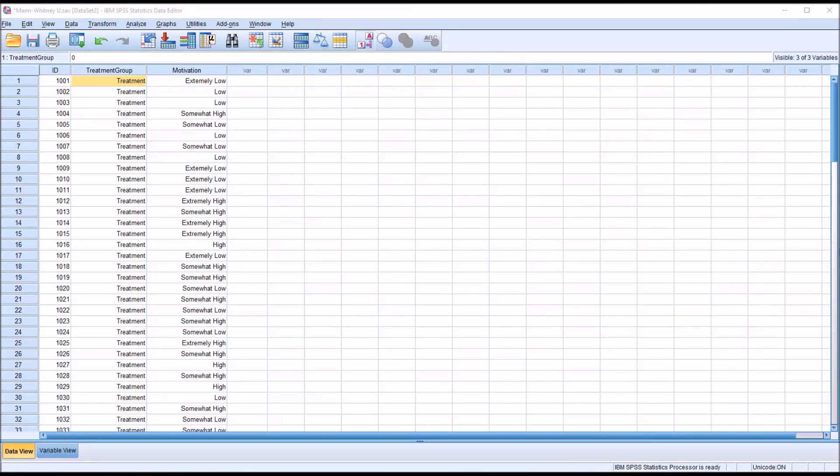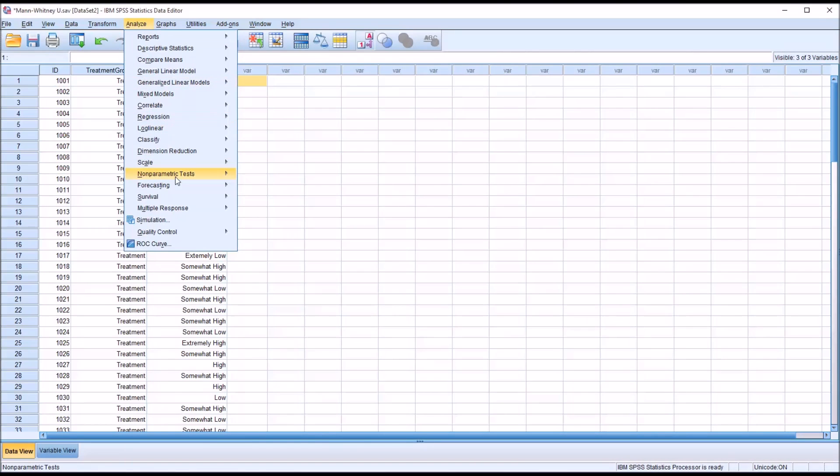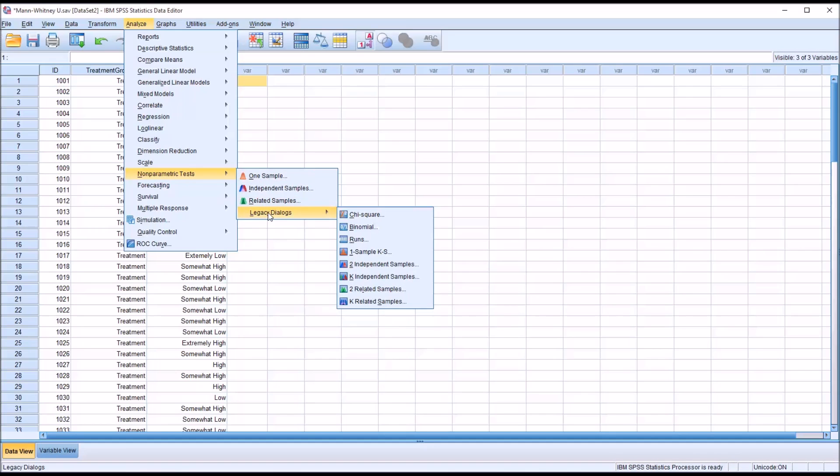So to conduct the Mann-Whitney U, I'm going to go over to analyze non-parametric tests, legacy dialogues, and then two independent samples.